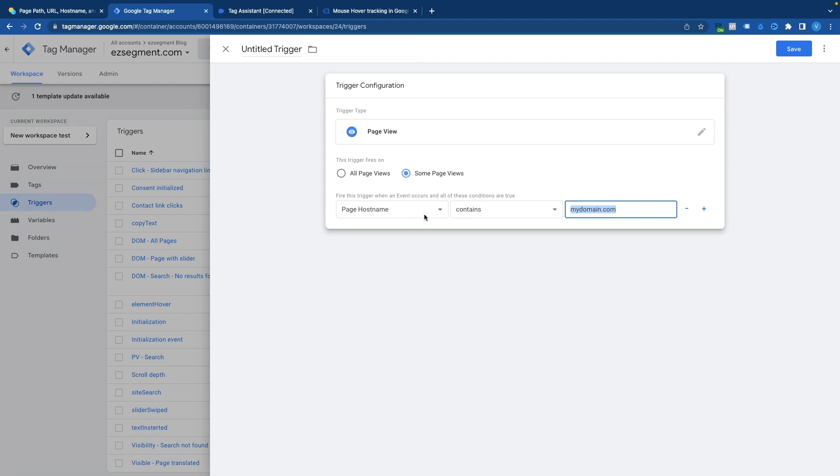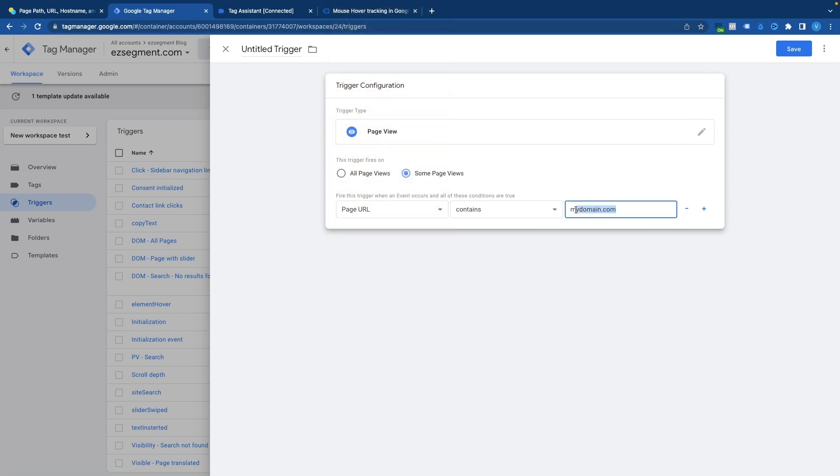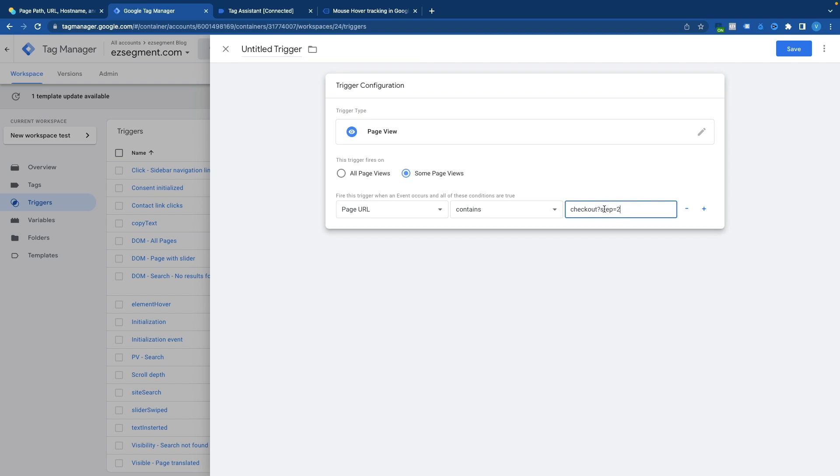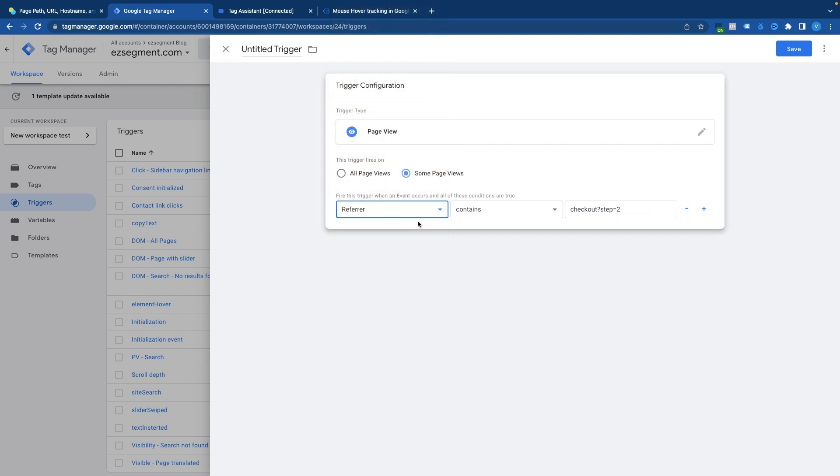You can do the same for the page path and page url. In case of page url you could actually target visitors who have a specific parameter attached. So for example if you have let's say same url for multiple pages but the parameter is different. For example you have checkout with multiple steps and your steps are reported in additional attribute. So you could use for example checkout step equals two to target second step of your checkout using this kind of trigger. And of course the same goes for the referrer. If you would like to target people coming from a specific domain for example google then you could use a similar configuration to determine the channel where users came from.